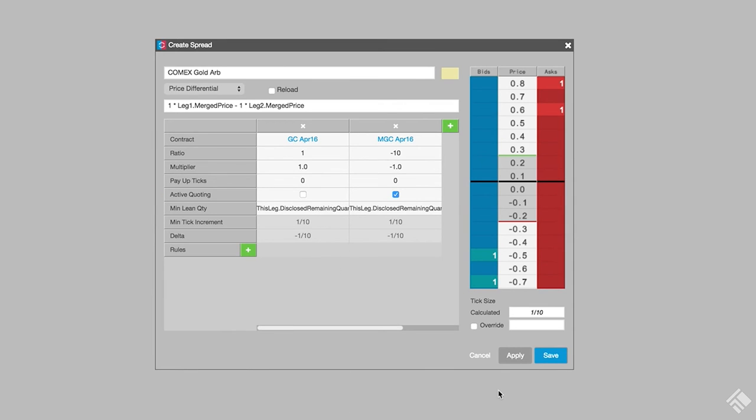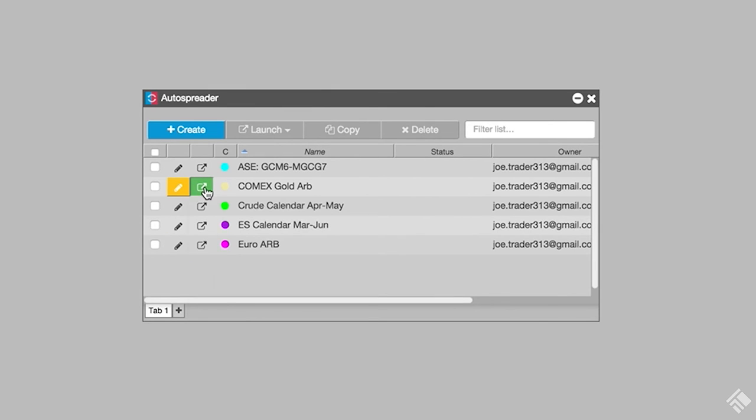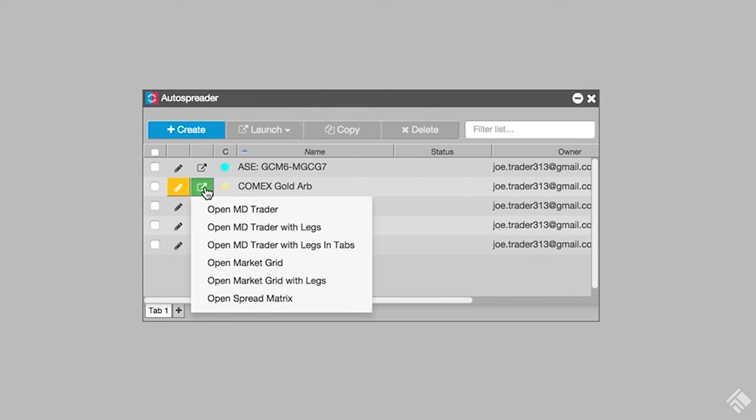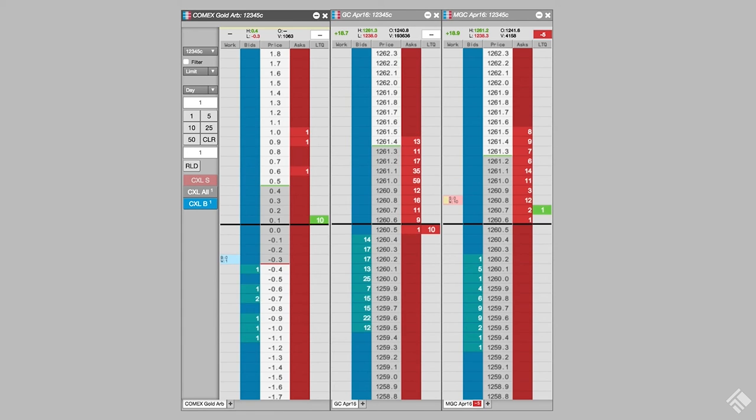We click Apply to preview the implied market using the settings and then Save. AutoSpreader gives us the option to launch our spread using a number of different widget arrangements. Let's launch our spread in MDTrader with separate MDTrader widgets for each of the outrights. We can see that when we buy the spread, an order is placed in the quoting leg and is modified in response to market changes in the hedge leg.